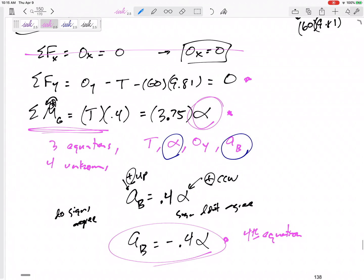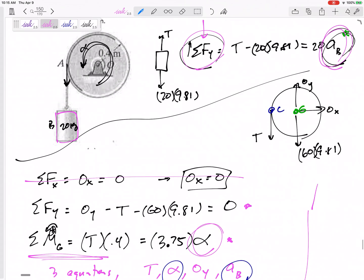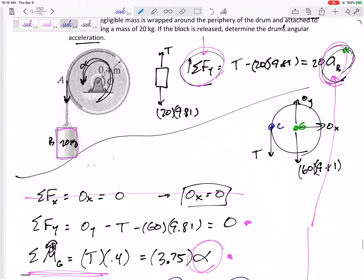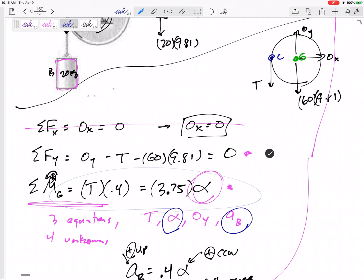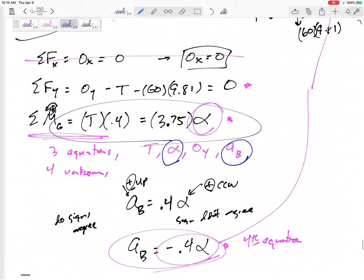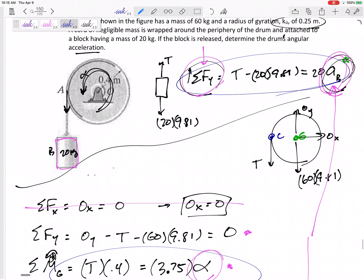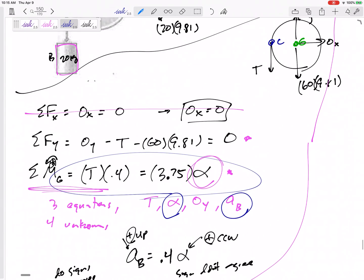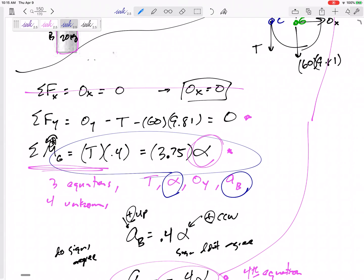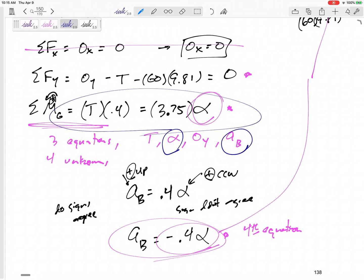Now I have four equations and four unknowns. First, substitute the kinematic constraint into the moment and force equations — both have T and alpha — and solve from there. The heart of the problem is: free body diagrams, sum of forces equals ma, sum of moments equals I·alpha, then look at all the equations and solve for everything you can.